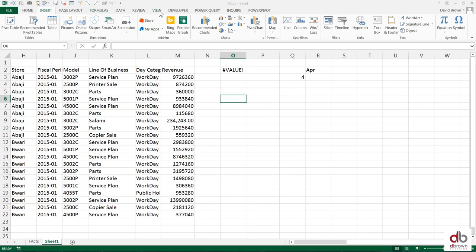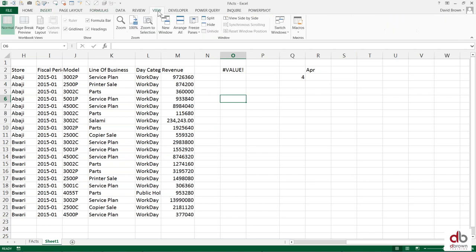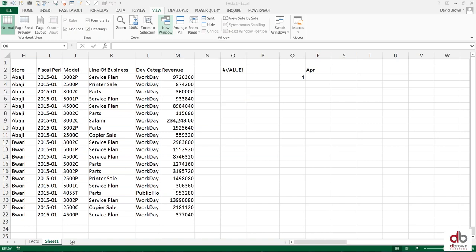To make clones, you go to View, and you say New Window. Once you click on New Window, it's now created that same workbook twice. It's the same workbook, but it's just showing you a view.